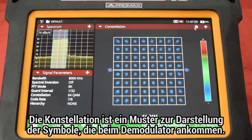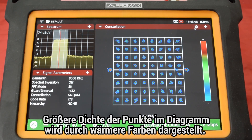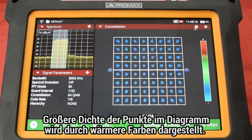Symbols are continually received by the demodulator and displayed on the screen in a specific pattern called a constellation. Symbols are color coded according to the density of points falling in the same area across time — that is, the greater the amount of impacts in an area, the warmer the color used to plot those symbols.